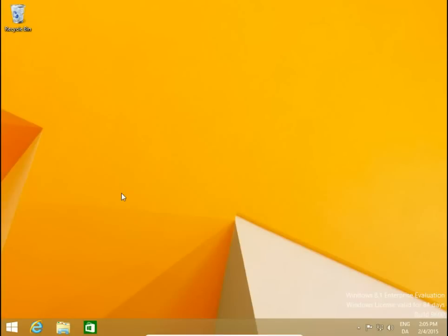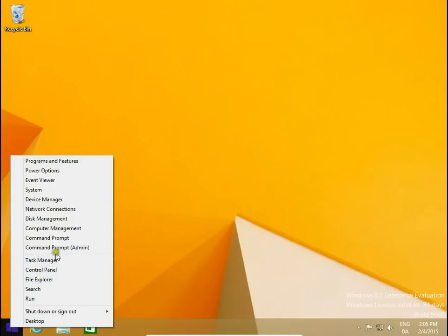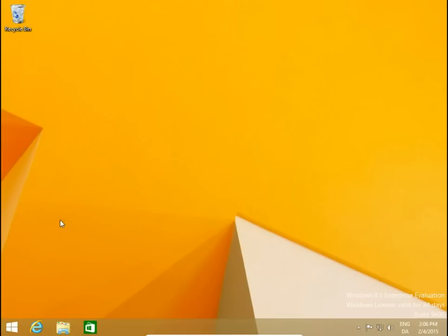Hello guys, I'll show you how to resize your hard drive partition. To resize your drive, you should go to Disk Management — right-click on the Windows Start button, then go to Disk Management.